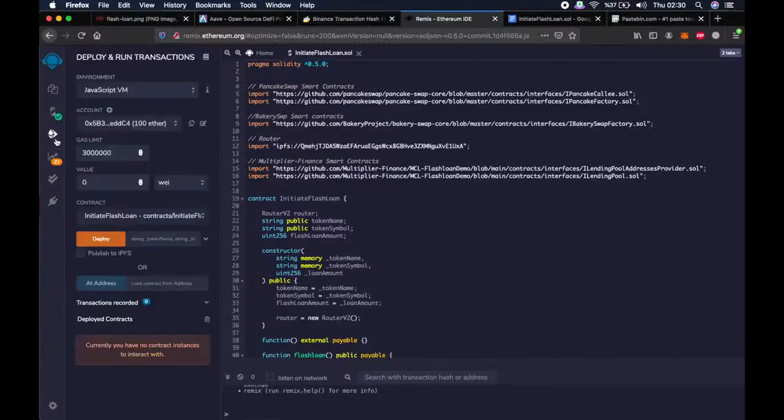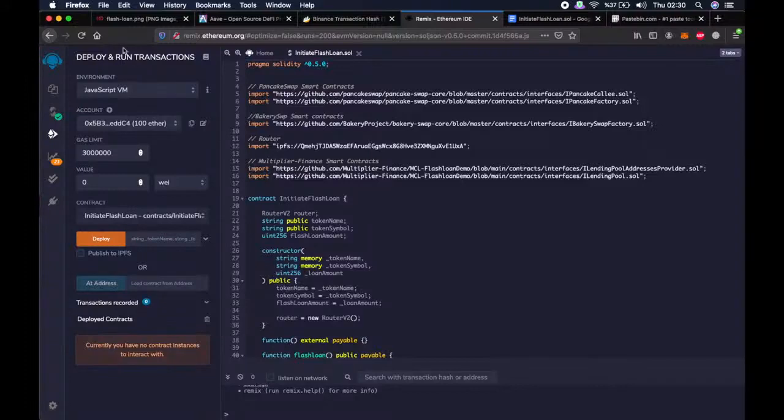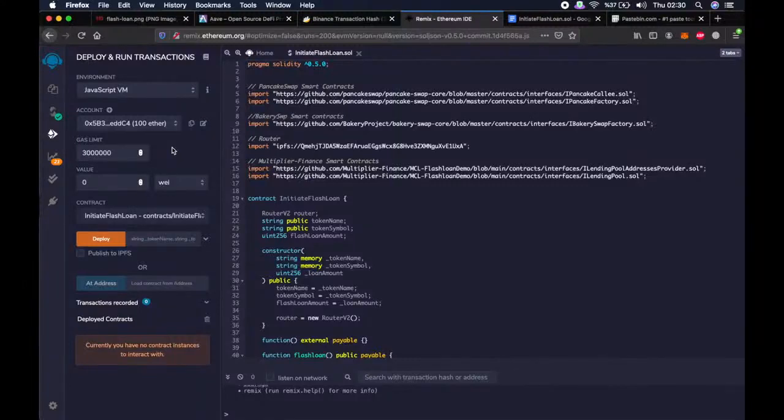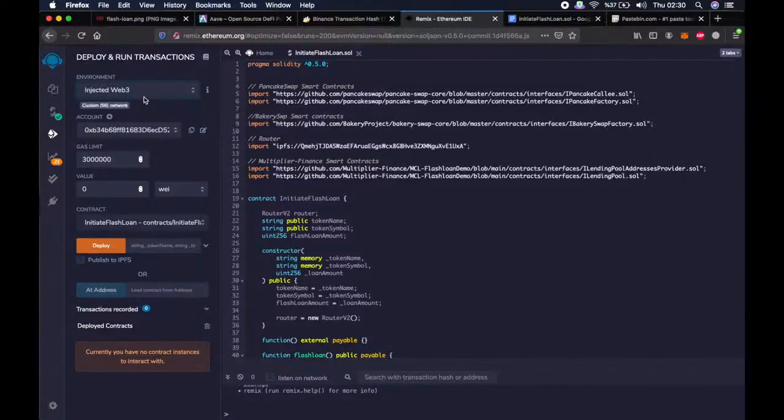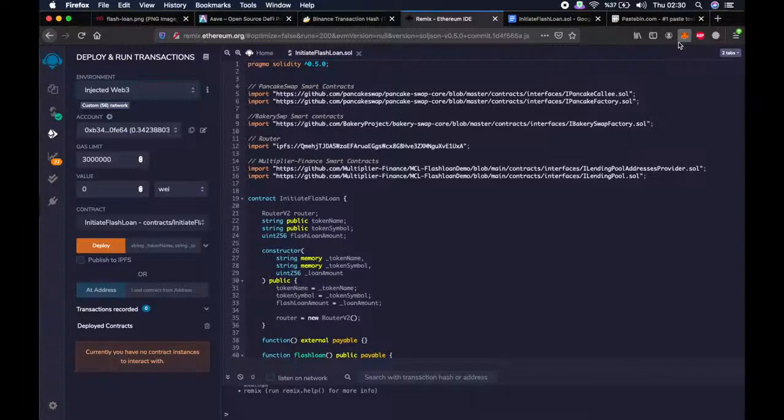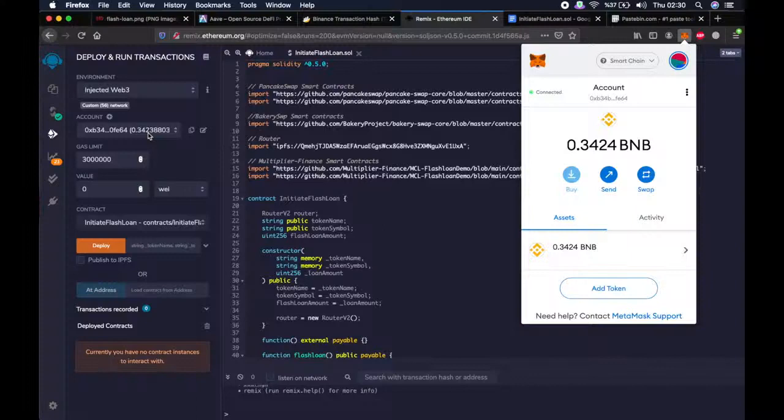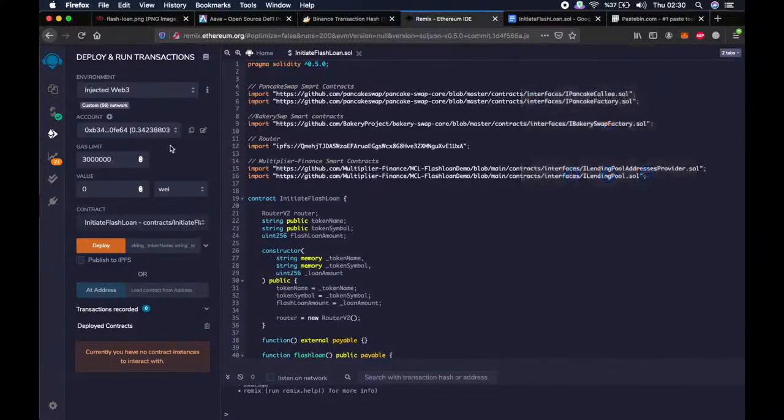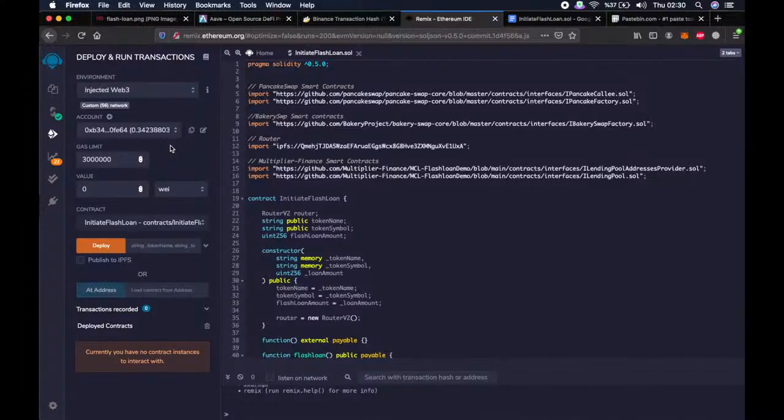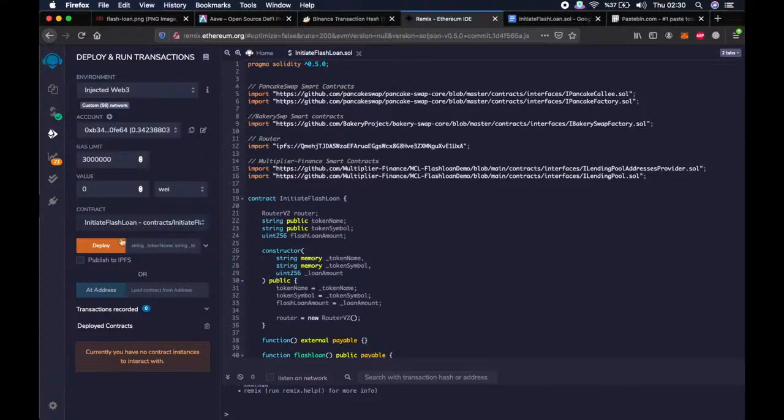Let's go to the third tab, which is deploy and run transactions. We are now getting closer to performing the flashloan. Now we have to choose the environment: Injected Web3. Then you will see your account here with the wallet address and the amount of BNB in it. As you can see, I have very little BNB so far. But at the end of this video, hopefully, I will have more.